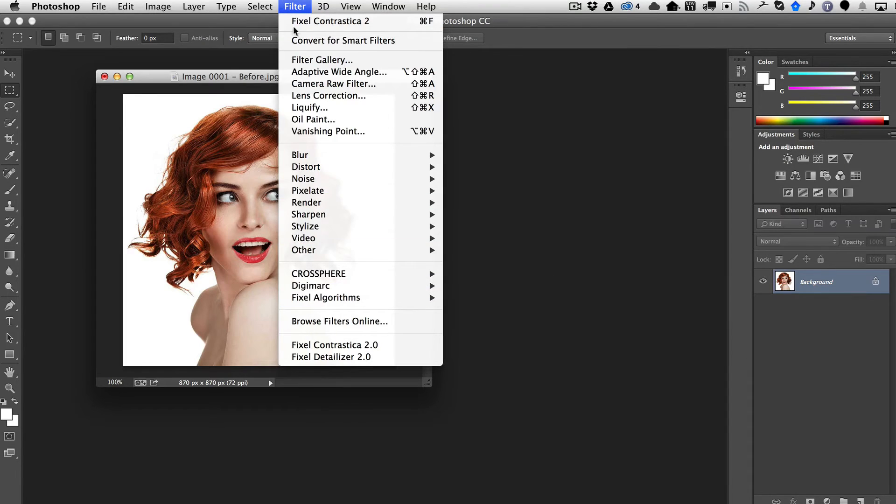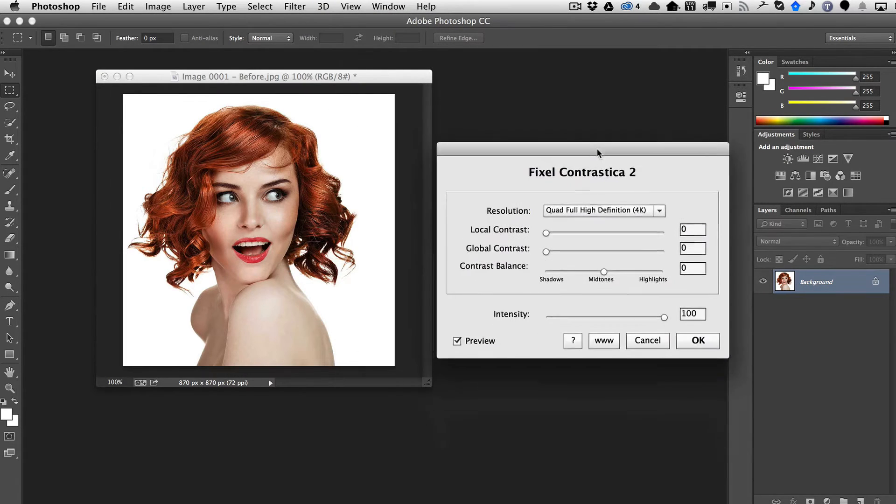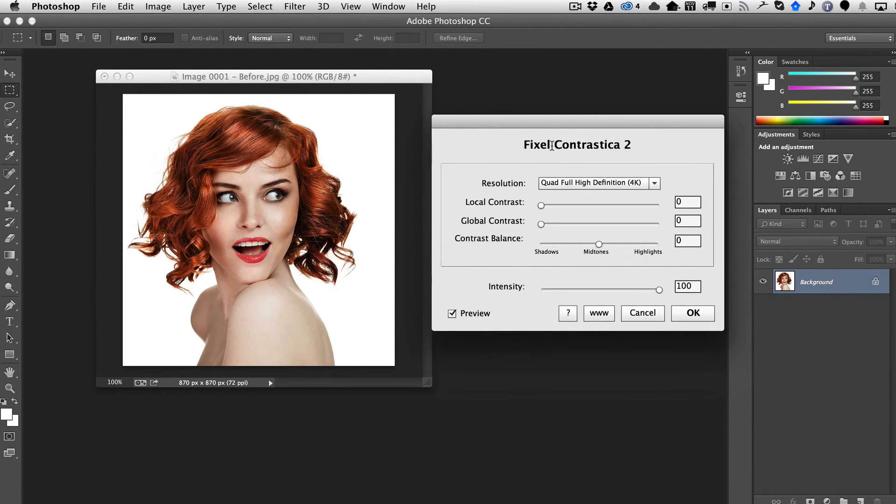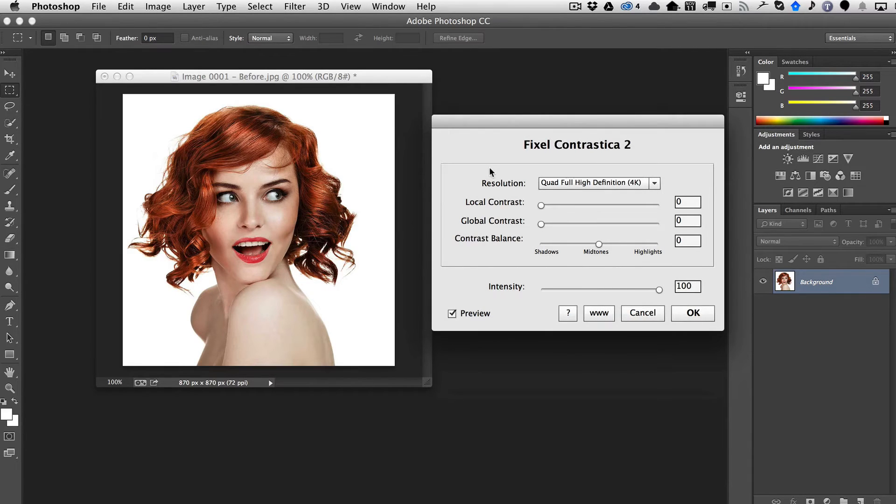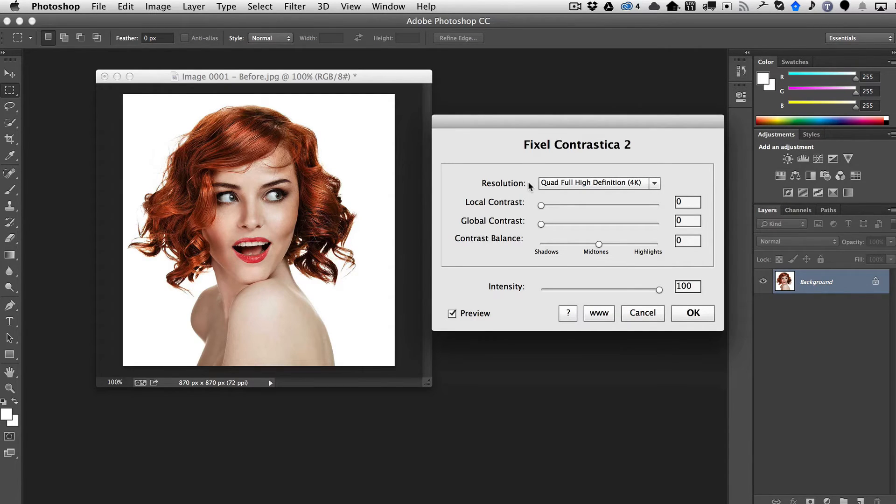So we'll go ahead and run it by going under Filter, Contrastica, and the first step you want to do is choose your resolution. The reason you need to set the resolution is because this determines how Contrastica divides your image for the local contrast.